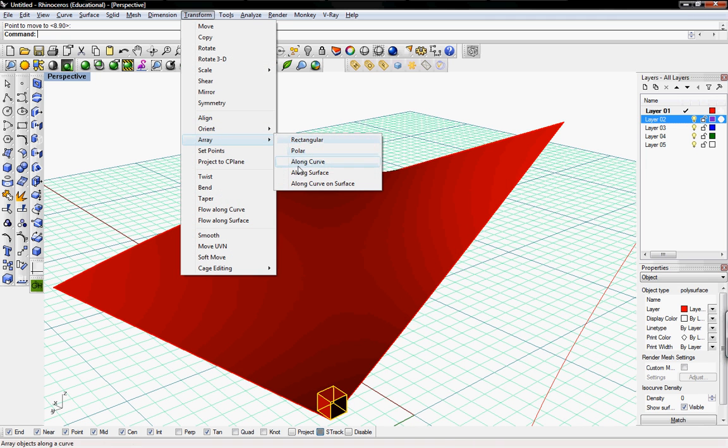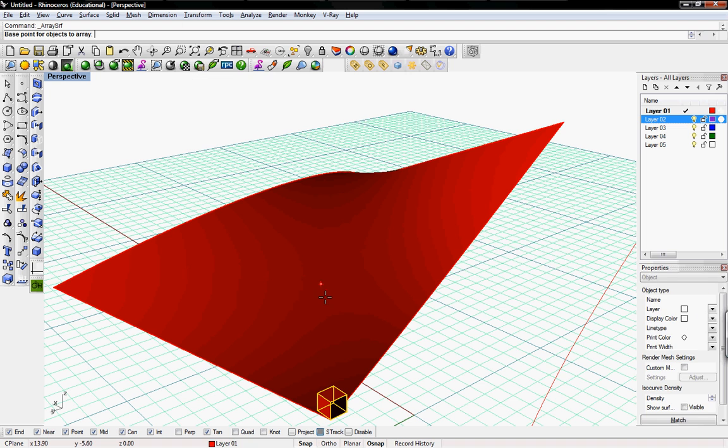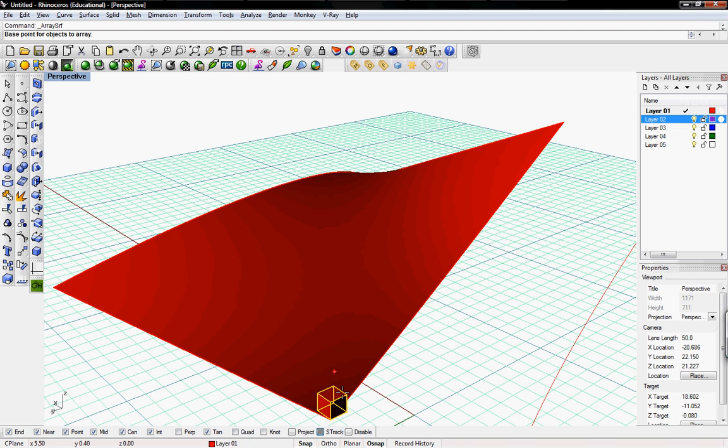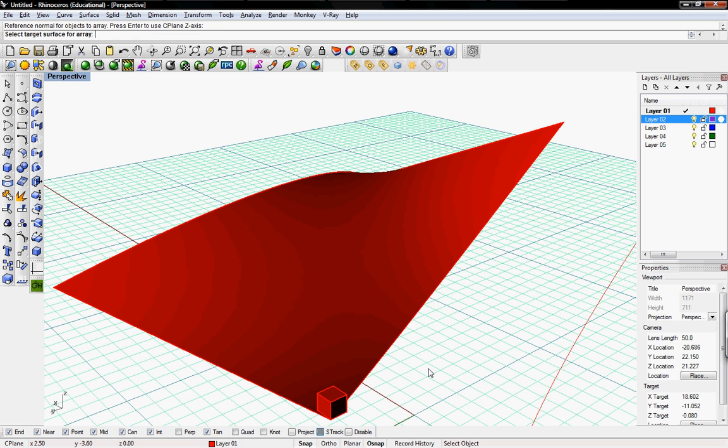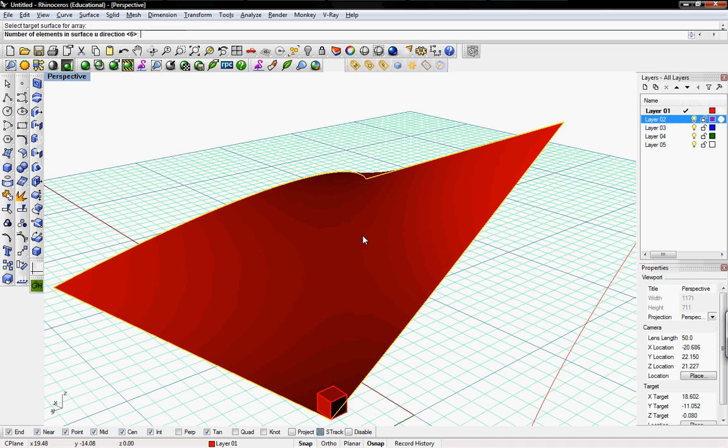Transform, array along surface. And then the base point, we'll say is that same base point we just moved from. Reference normal, it says press enter to use the C plane Z-Axy. We'll press enter. Select the surface. We'll select the surface. Then it asks for the UV, how many elements you want in the U direction. We'll go ahead and say 8.